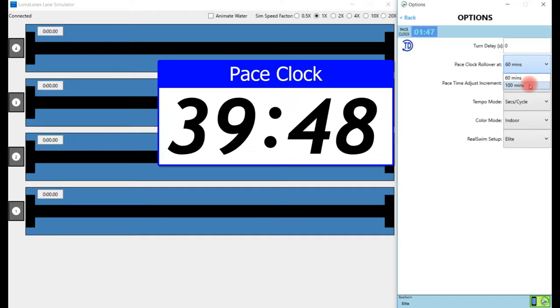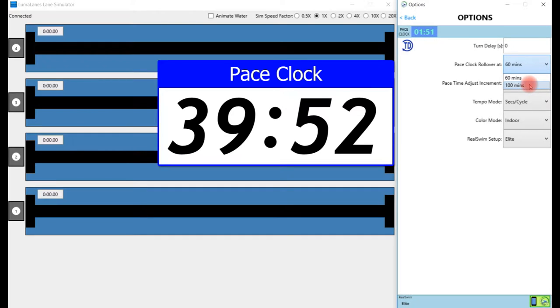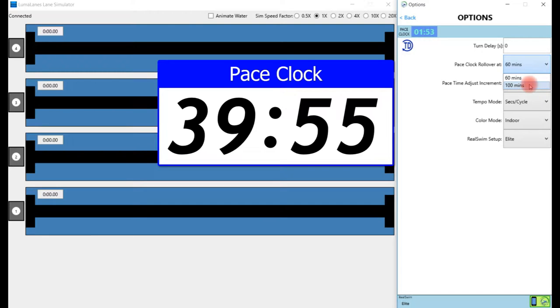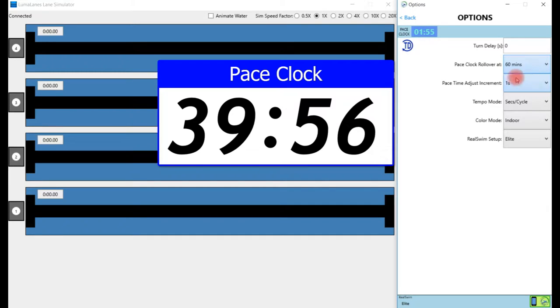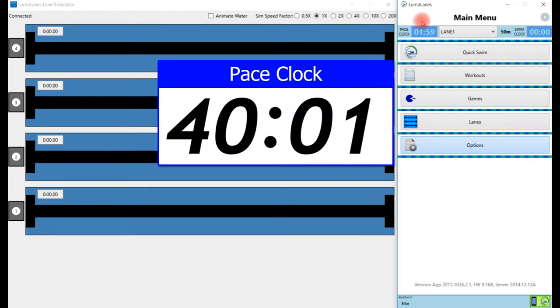I'm going to leave this at 60 minutes, but if your pace clock rolls over at 99:59, you would set this for a rollover value of 100 minutes. We'll leave this to 60 minutes and back out to the main menu. To adjust and set the pace clock, we go out and actually click on the pace clock value.